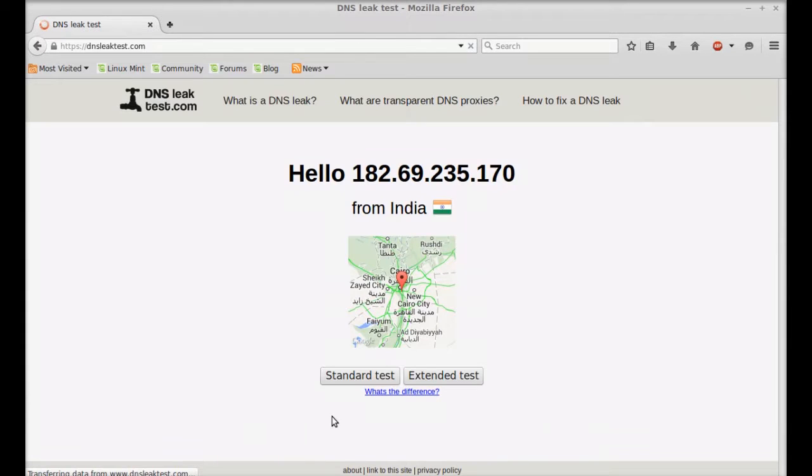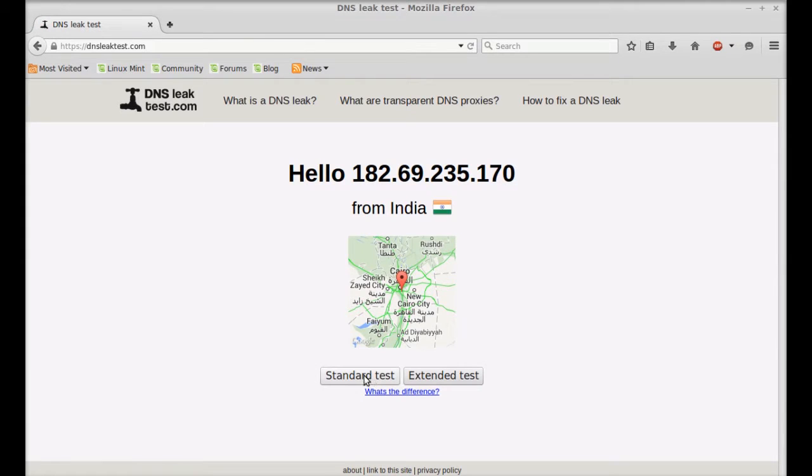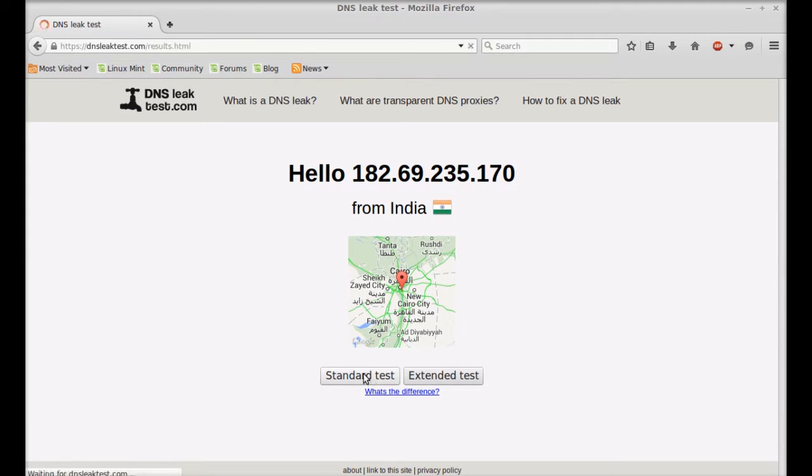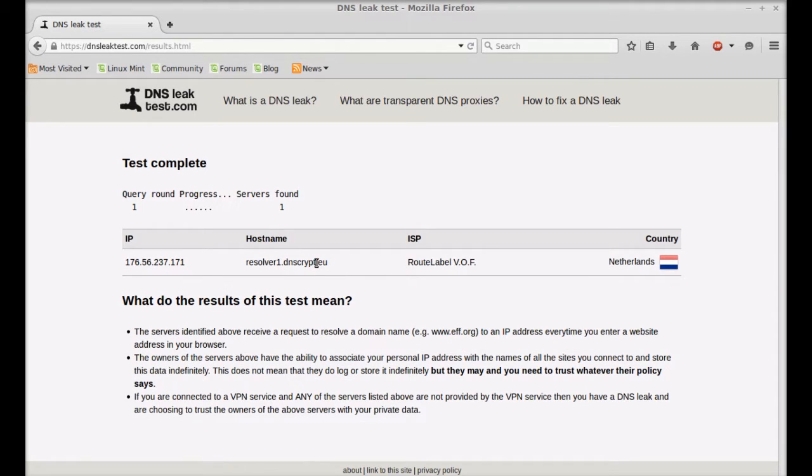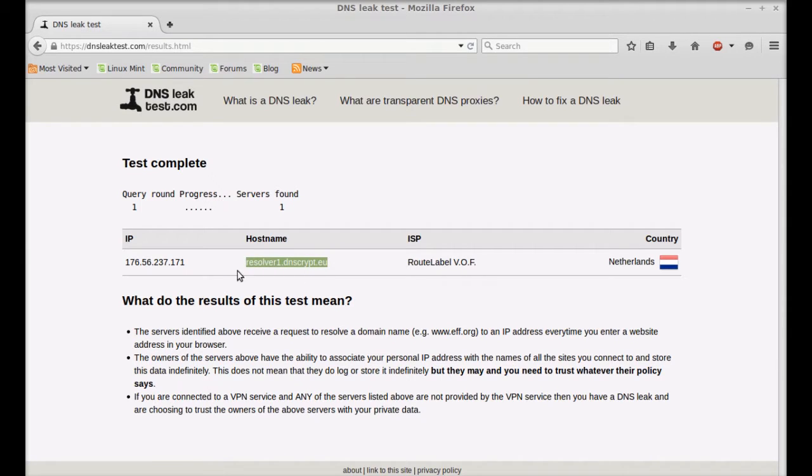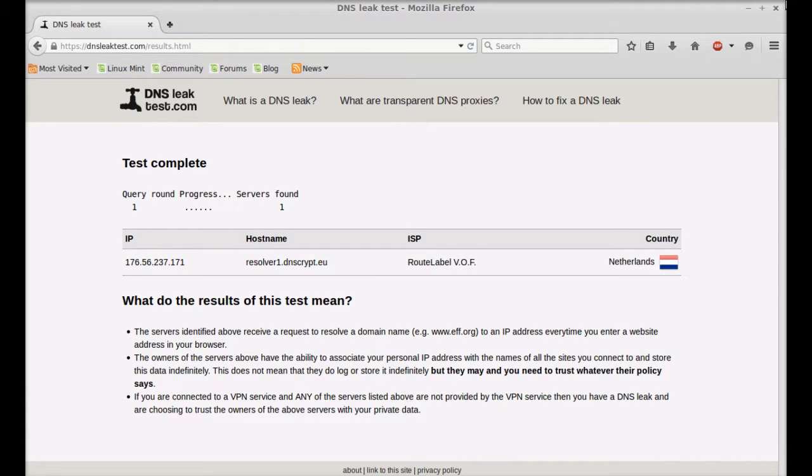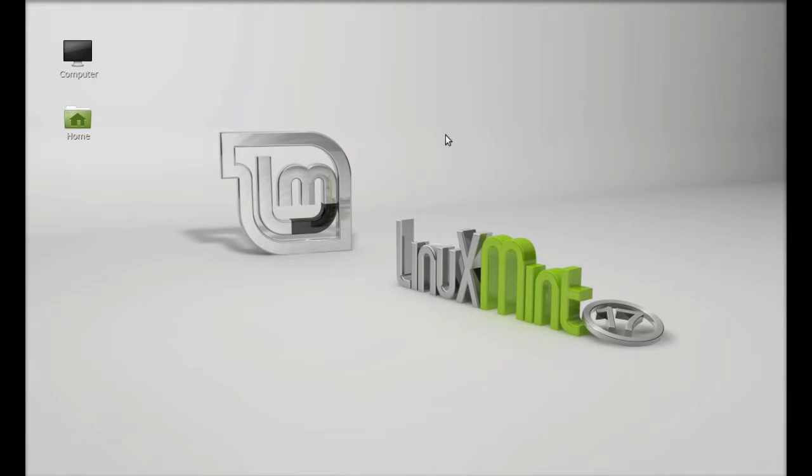Just click on the standard test and wait. You can find this hostname DNScrypt. If you find this hostname that means DNScrypt is working on your system. This is how you can encrypt the DNS. That's all for now friends, I hope this video was helpful for you. Thanks for watching.